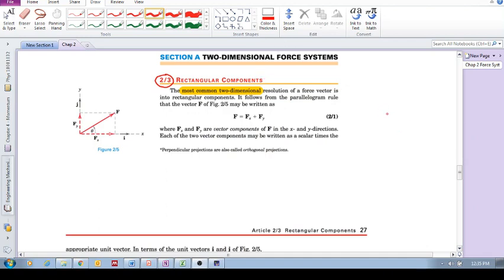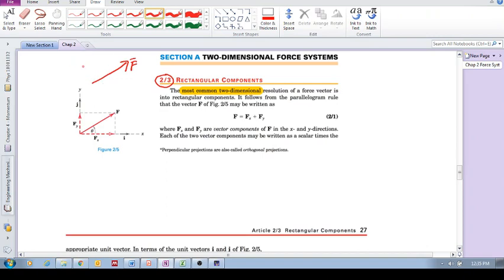In the previous videos we saw that we could have a force, a vector, and we can actually resolve it into any two axes, any two directions that we choose, for example.